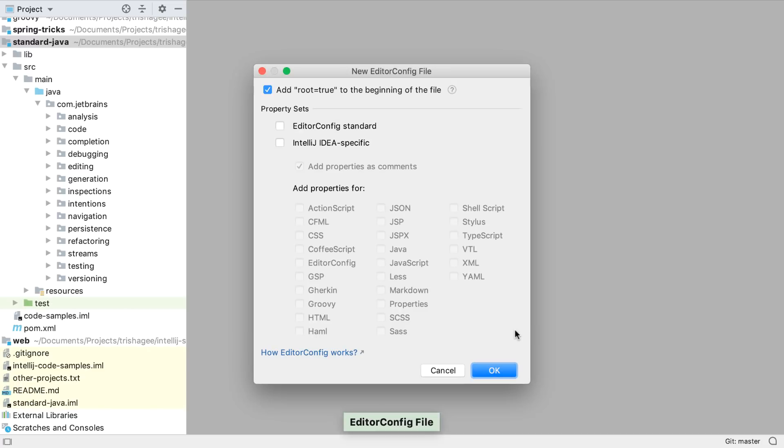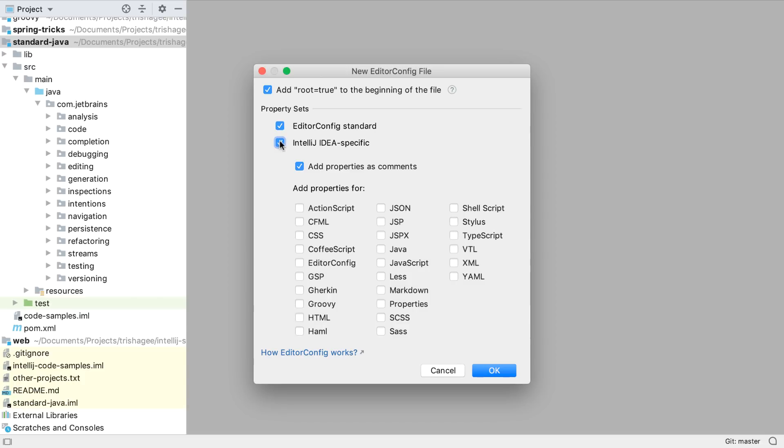IntelliJ IDEA now supports not just the standard configuration settings, but also IntelliJ IDEA specific settings can be saved to the config file. We'll create this new file with standard and IntelliJ IDEA settings, as comments in the file, and apply Java specific settings too.